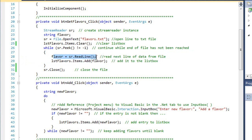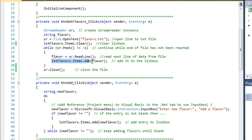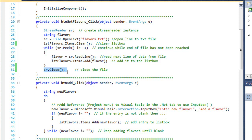I'm then going to read the next line from our stream reader object. I'm going to place that in the variable called flavor. Then I'm going to add flavor to our list box. I set the sorted property of the list box to true so it automatically inserts it alphabetically. We'll continue looping until it has read all the data one line at a time, and then we'll close the file.